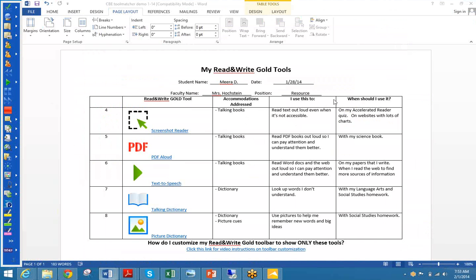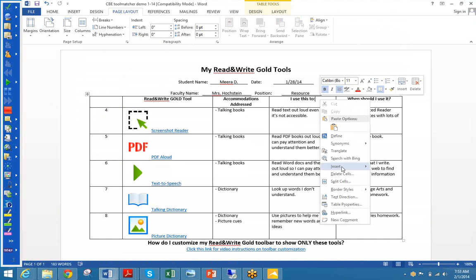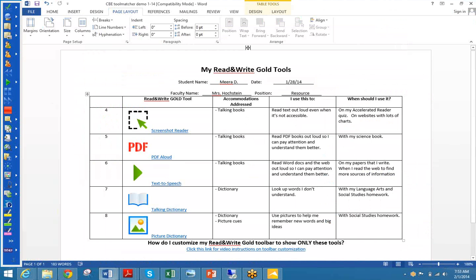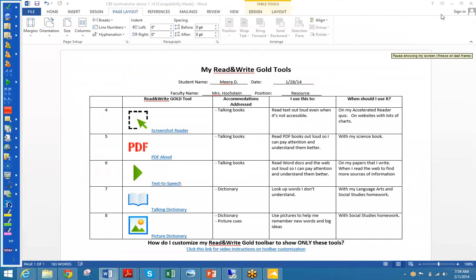There's a button to download this list to Microsoft Word. Here we get a wonderful list with the tool and the accommodations addressed, and we have another column. I went ahead and added columns — I thought what might be helpful is to look at when they would use each tool. You can set this up in whatever way is most helpful for your students and their parents. We let this student know they might use screenshot reader to read text out loud even when it's not accessible — on their Accelerated Reader quiz and on websites with lots of charts. PDFs are talking books — read PDF books out loud so you can pay attention and understand them better. You could create something like this for your students who need help using these tools, share it with the parents, and this could be a great avenue of communication. Let's go back and talk a little bit more about that toolbar.